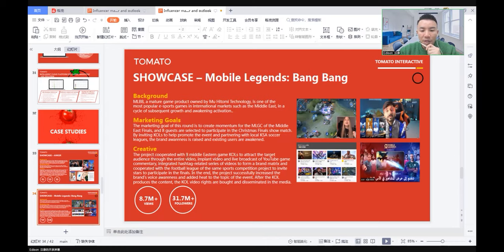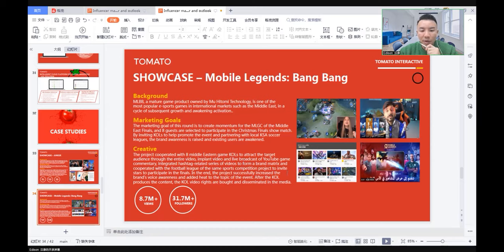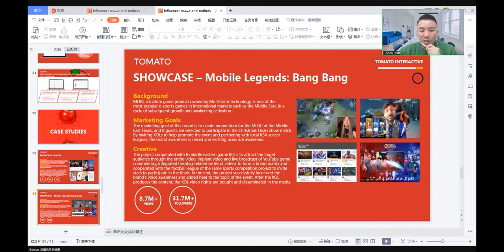The project collaborated with eight Middle Eastern gaming KOLs and attracted the target audience through entire video, implant video, and live broadcasts of YouTube game commentary. They created a hashtag in related series of videos to form a brand matrix, and cooperated with the football league to invite stars to participate in the finals.